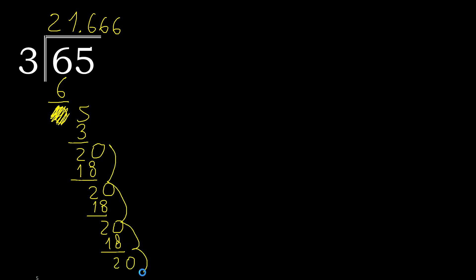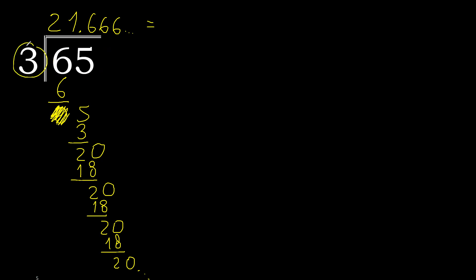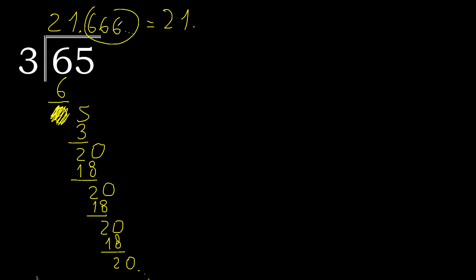Repeat. Therefore here repeat. 65 divided by 3 is this, or like this: 21.6 repeat. Therefore like this.